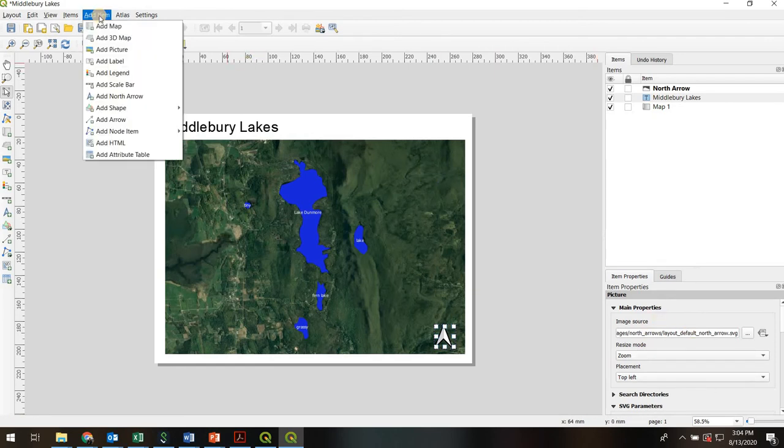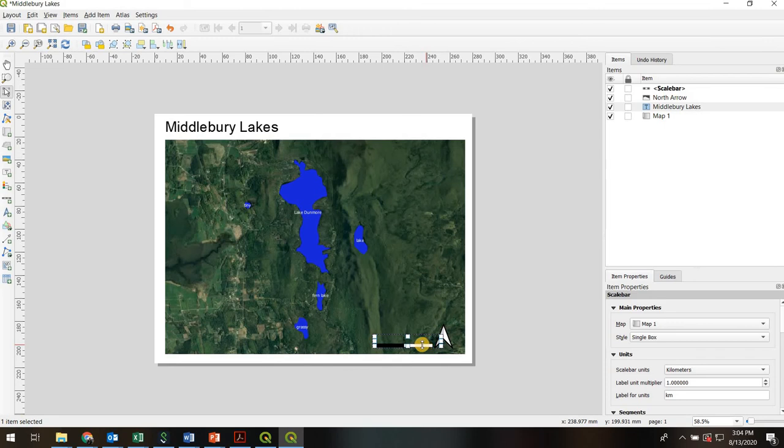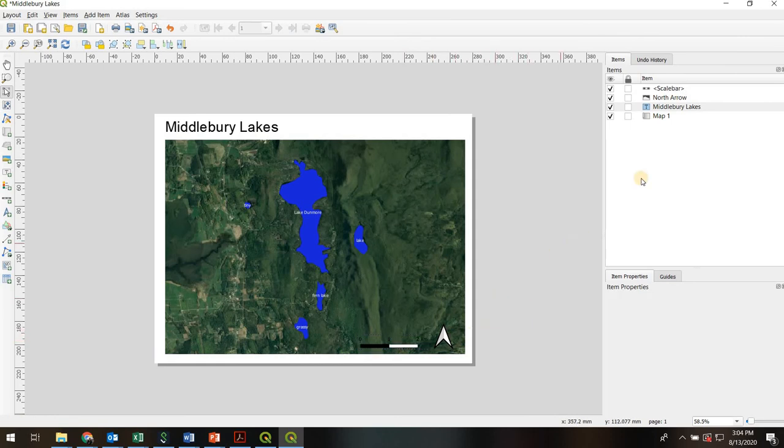Let's also go for a scale bar. So Add Item, Add Scale Bar. Again, left click, hold. The bigger the box, the bigger the scale bar. That was going to be a little too big, but sometimes it's going to snap to something functional. So I got two kilometers there.